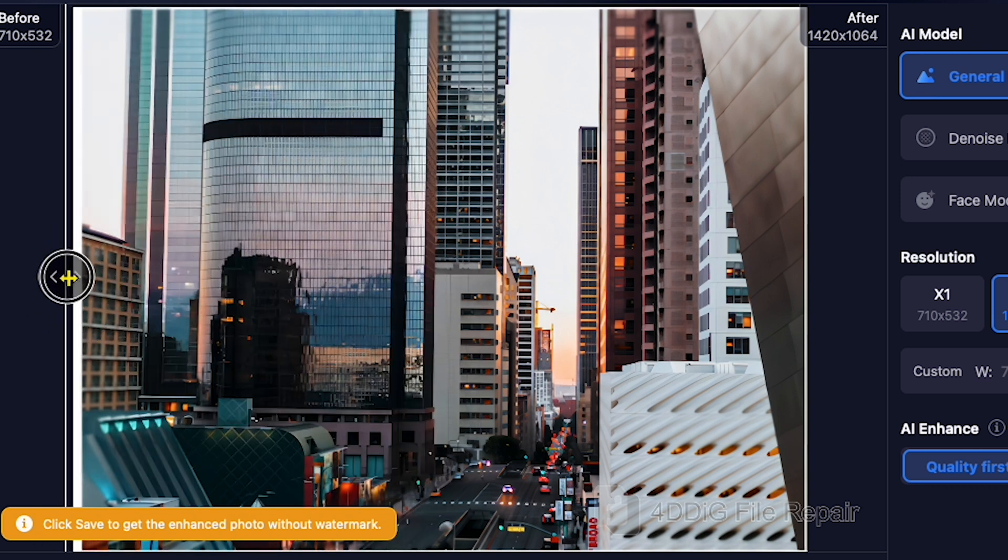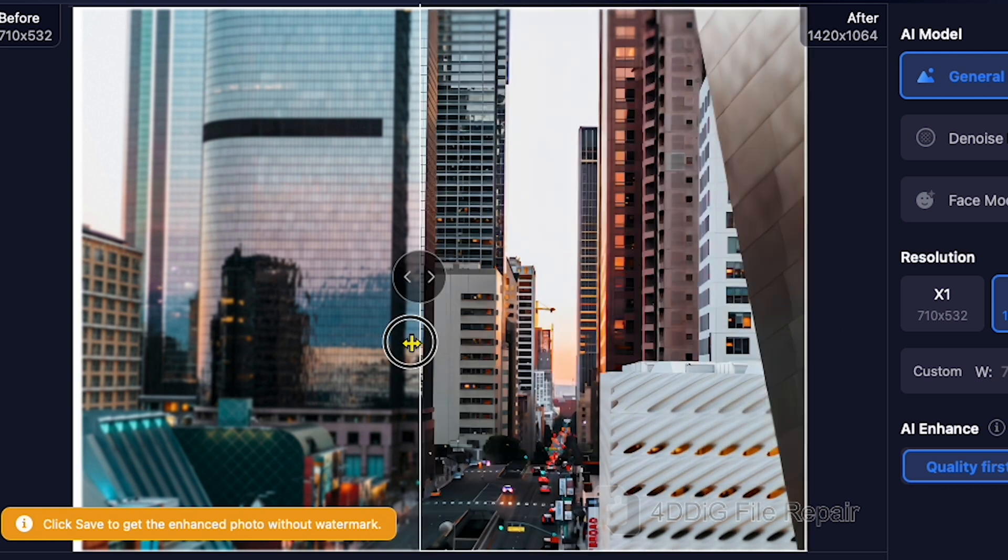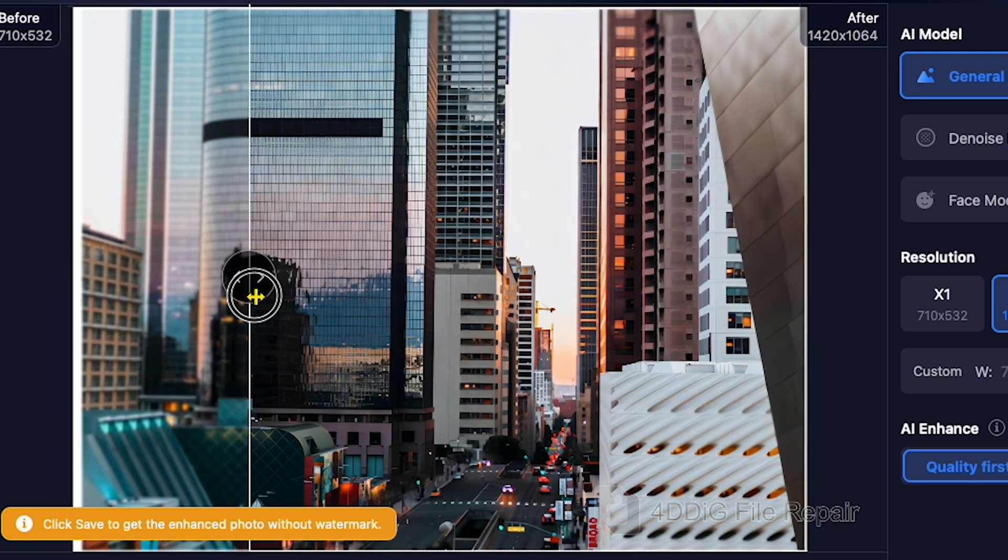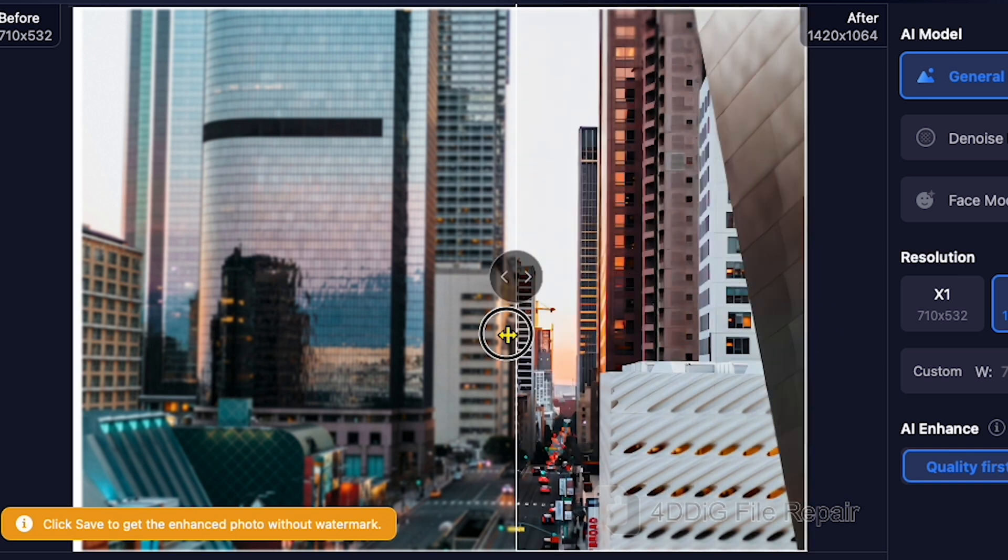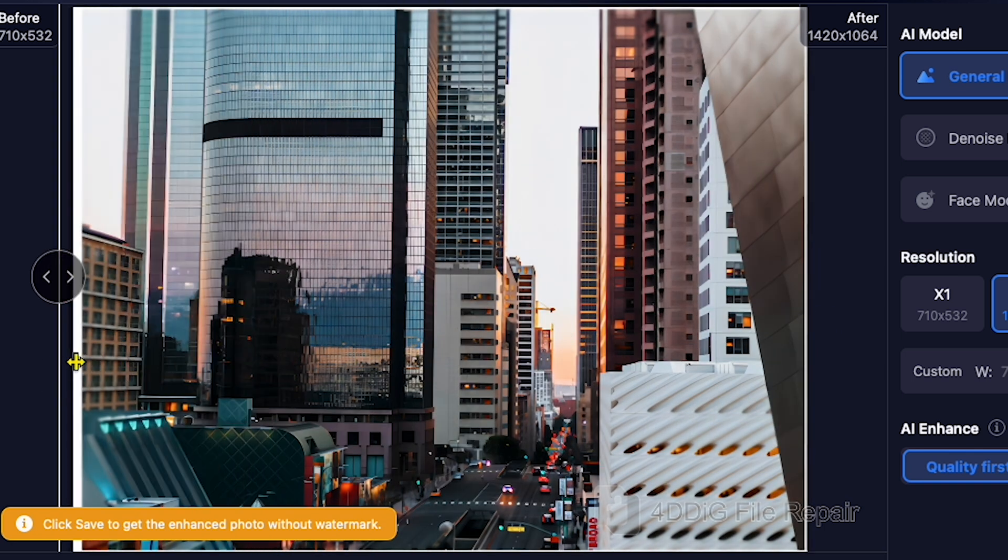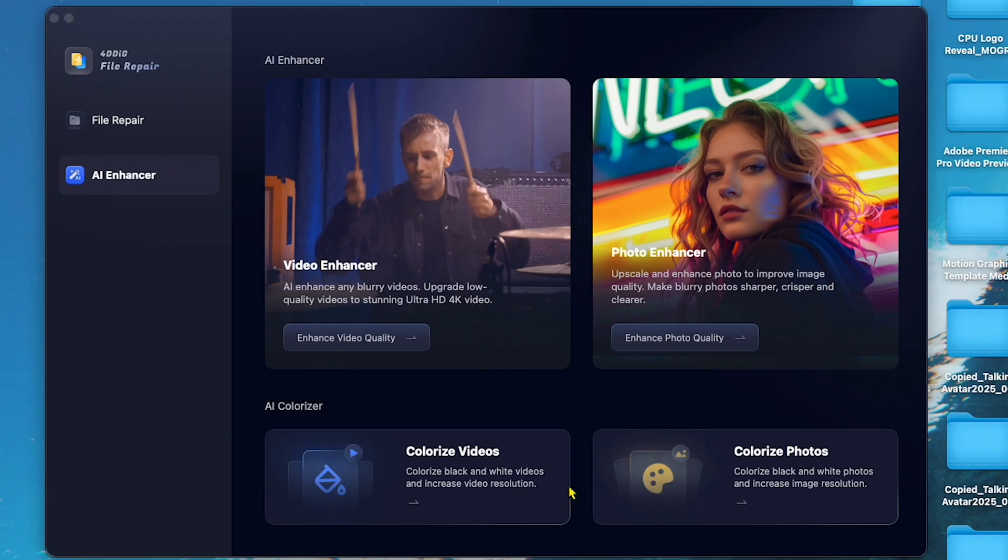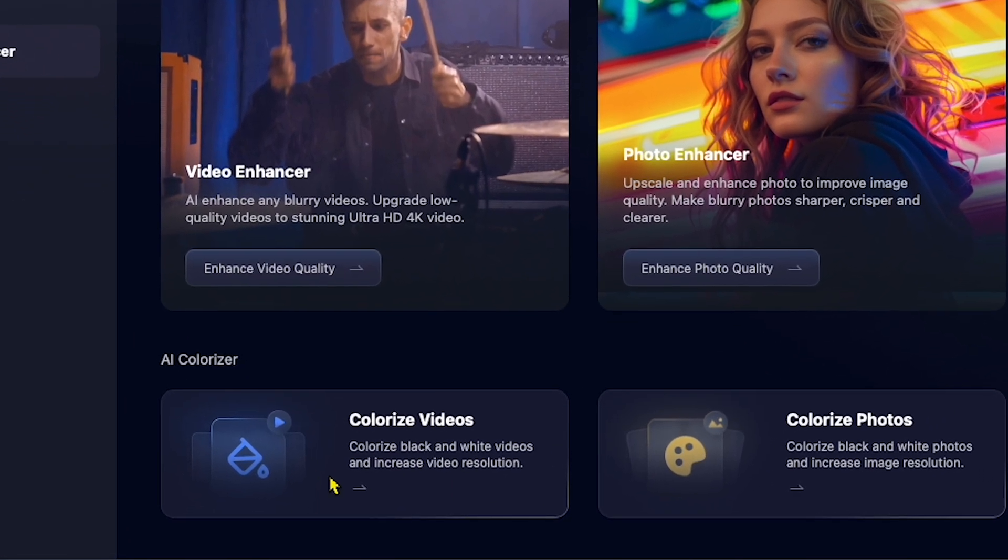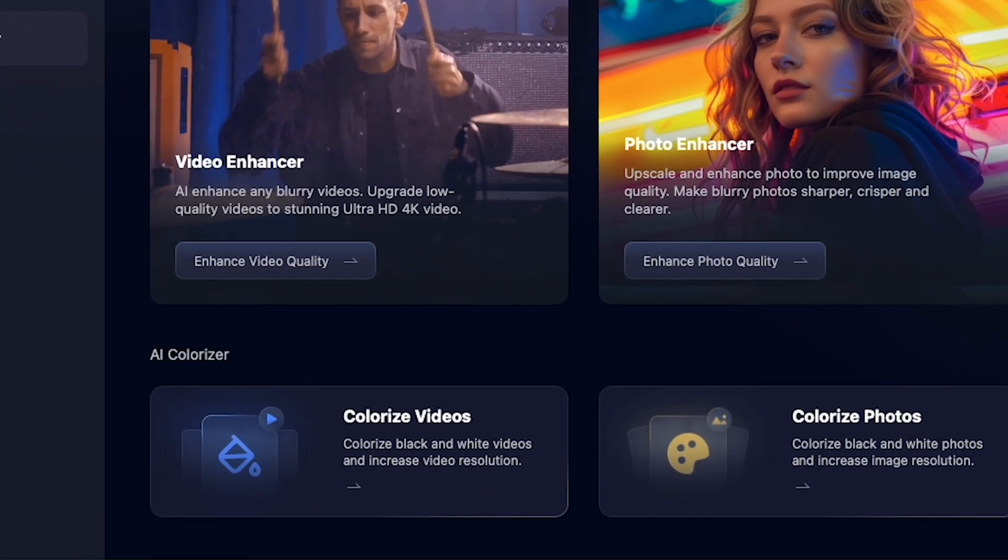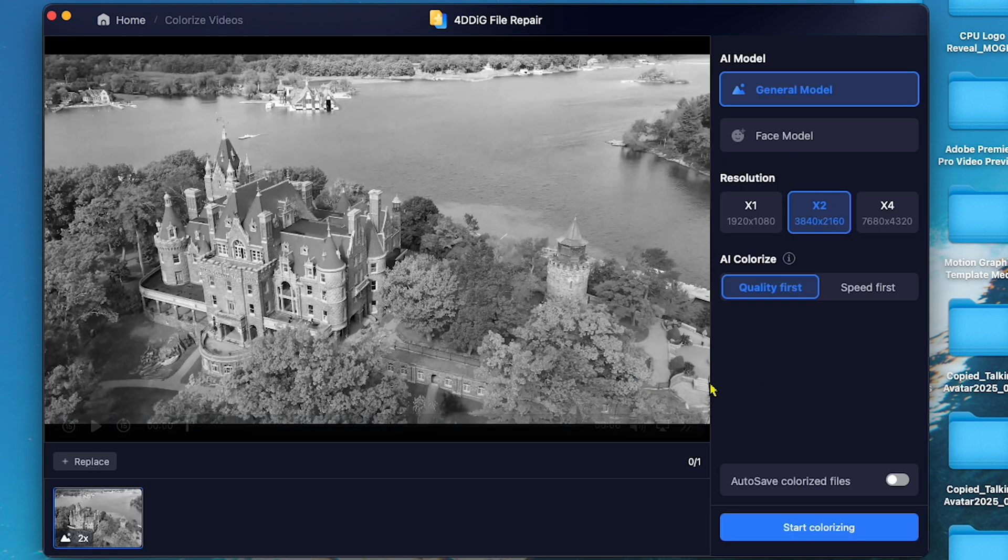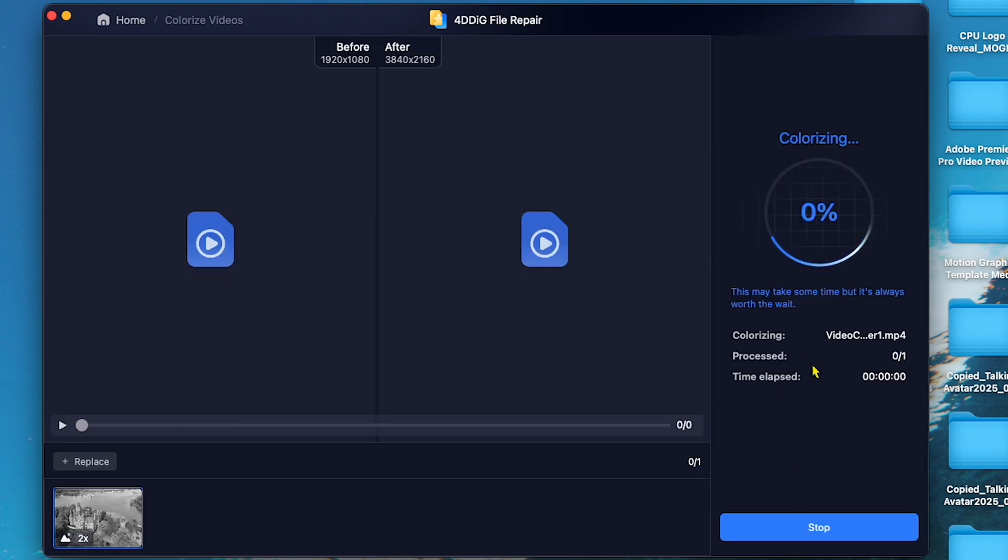And see the result before and after on your screen. The quality and sharpness is next level. This proves that 4DDiG Image Enhancer has done its job perfectly. Now, lastly, you can explore more colorization options in 4DDiG.